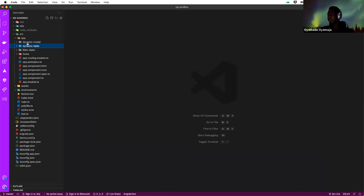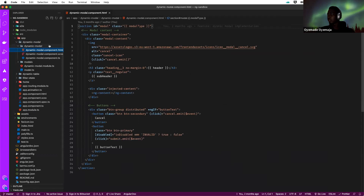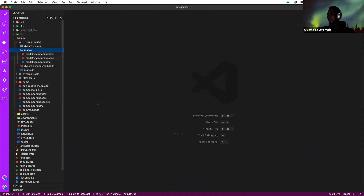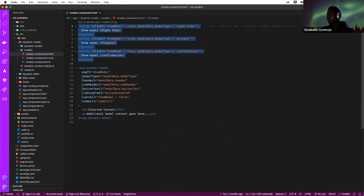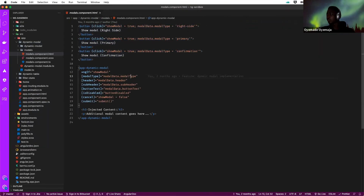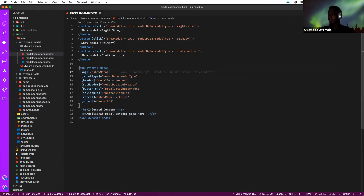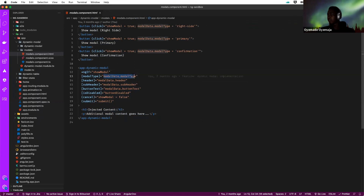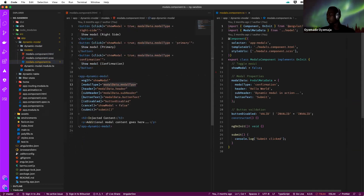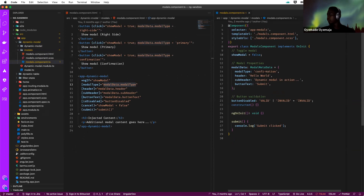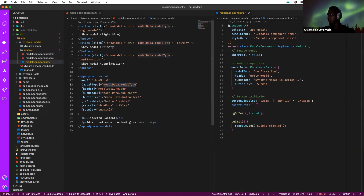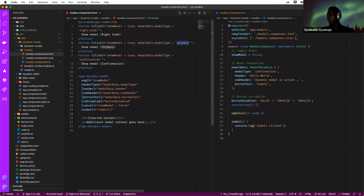Let's take a look at what that looks like in the code. This is how it's actually instantiated. The buttons you saw trigger the modal, and we have a single component that caters for all three use cases. Depending on the kind of modal a developer wants to use, they specify a type. Based on the button clicked, we set the modal data type to slide in from the right, or type primary, or type confirmation.